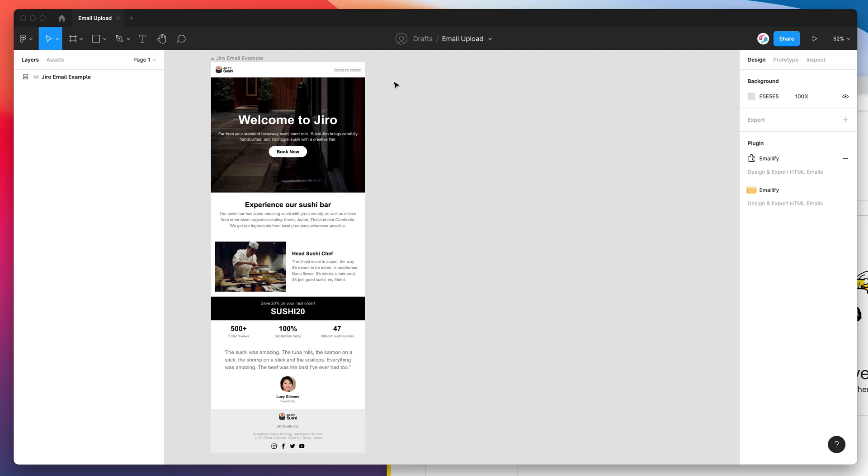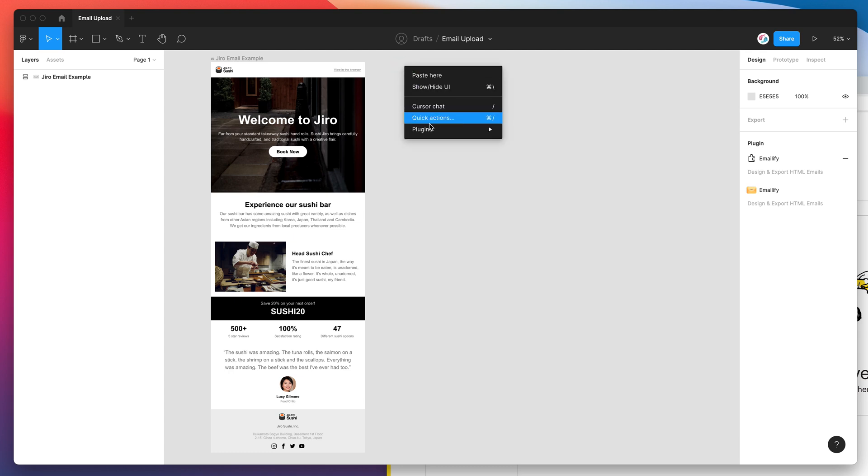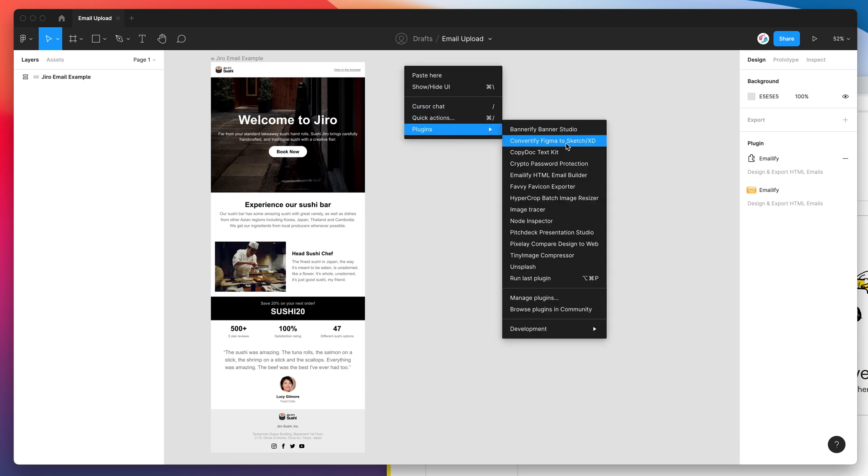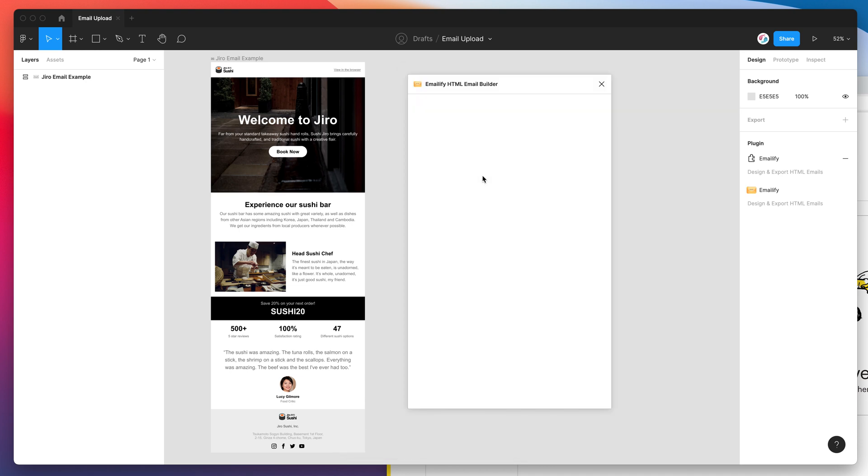So I'm just going to jump into my Figma file and run the plugin by right clicking anywhere, going down to plugins and clicking on Emailify, and that's just going to open the plugin we just installed.